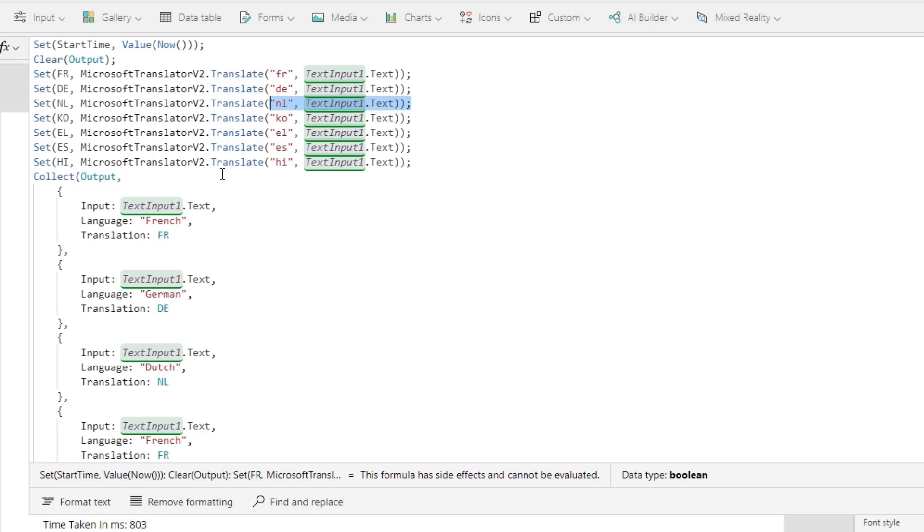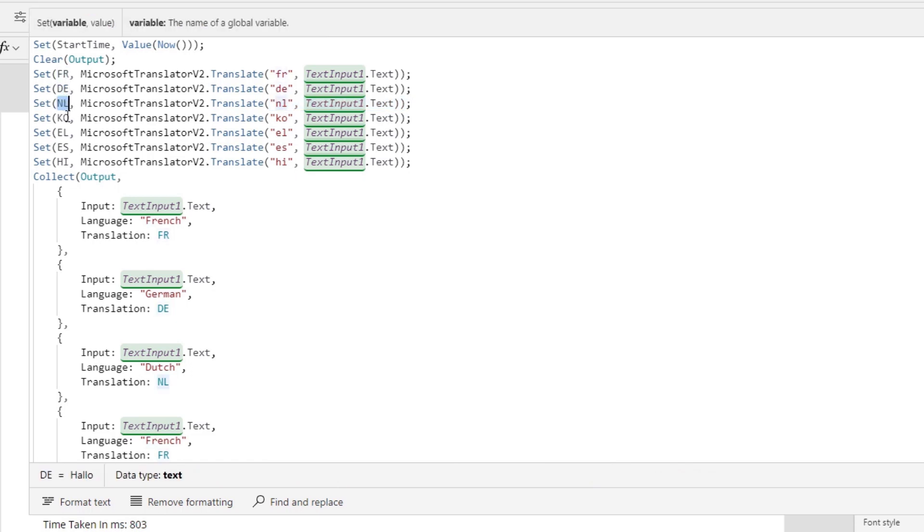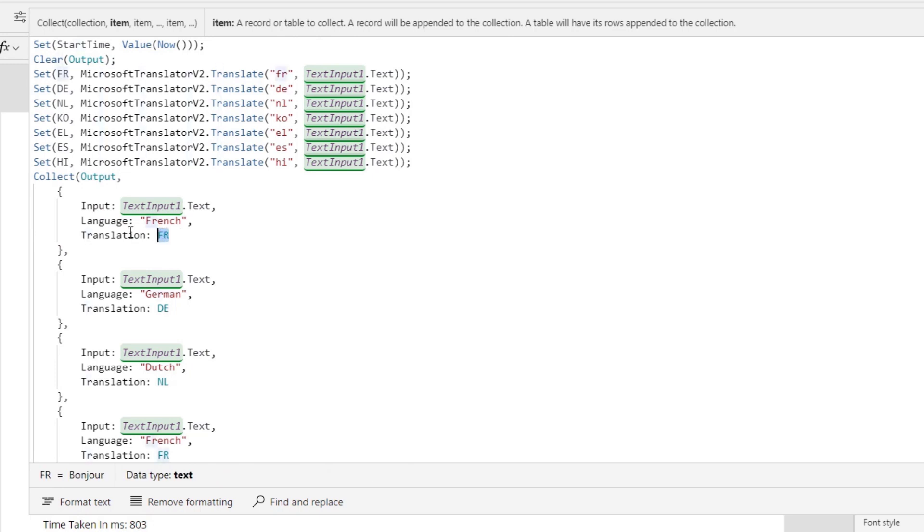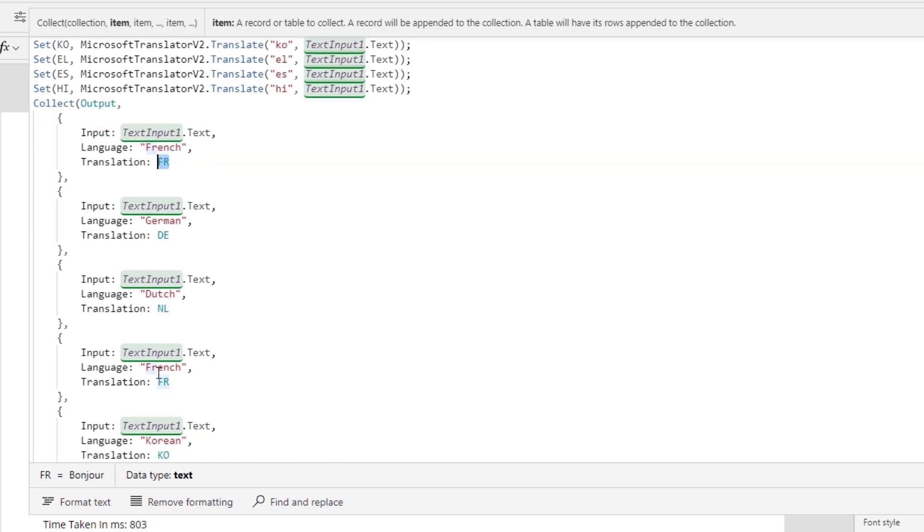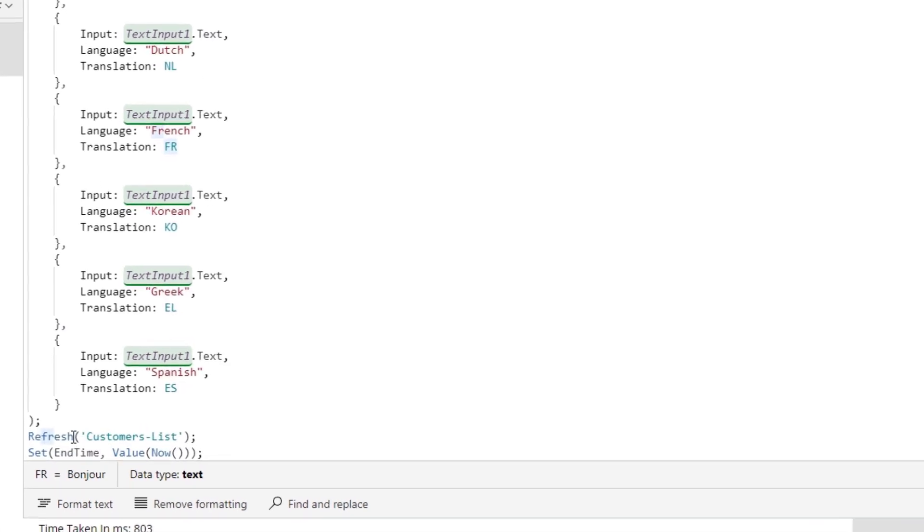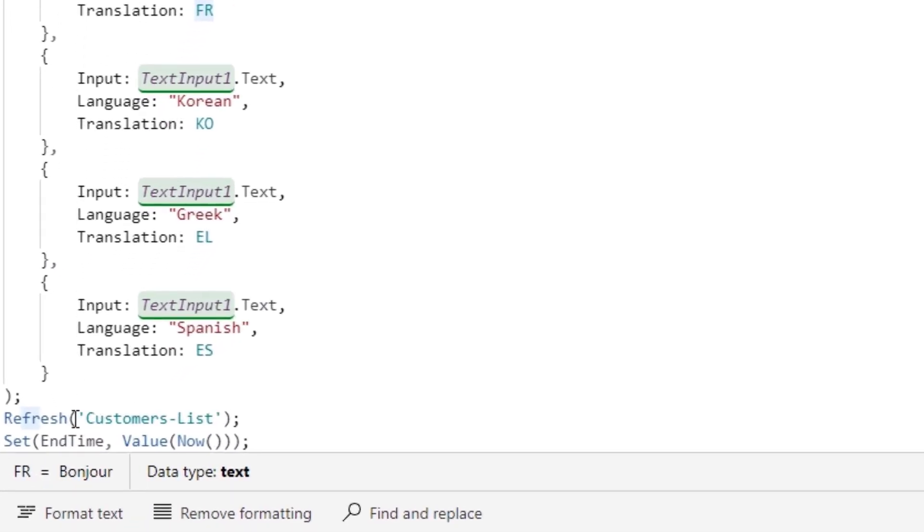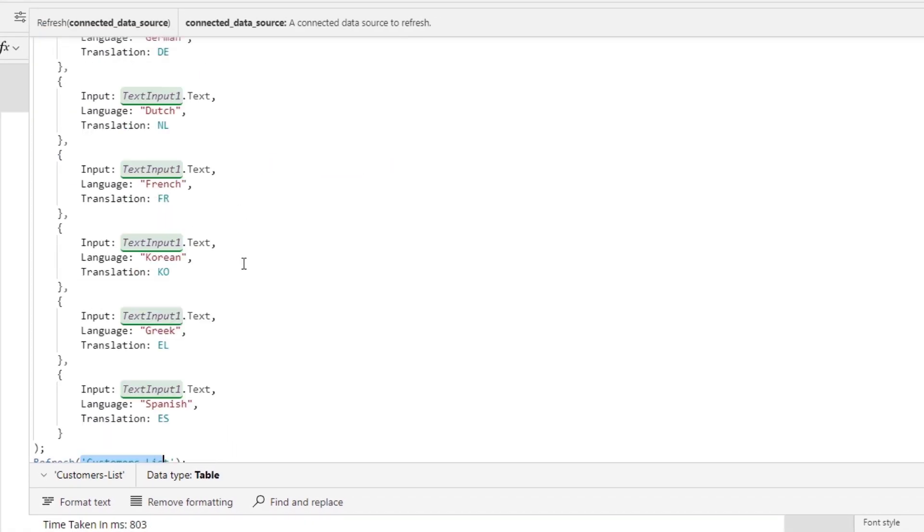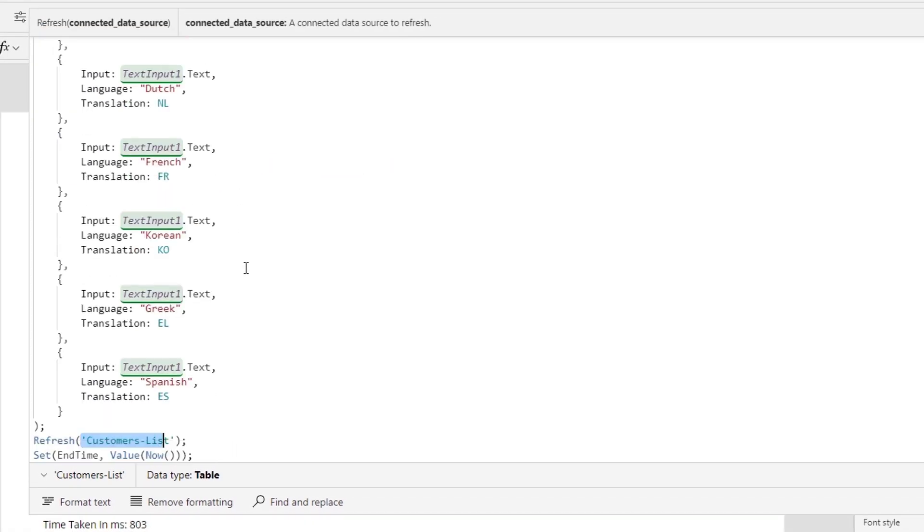The last thing that we do or one of the last things is we take all of these inputs, all of these variables, and we create a collection from them that has the actual text that we want to translate, the language that we were translated to, and the actual translated text as well. And again we do it for French, German, Dutch, and so on and so forth. We also then refresh a SharePoint connection that we have just to add an extra layer of processing time. And then finally we set the variable endTime equal to the value of now because we want to again be able to track how long this entire sequence takes.